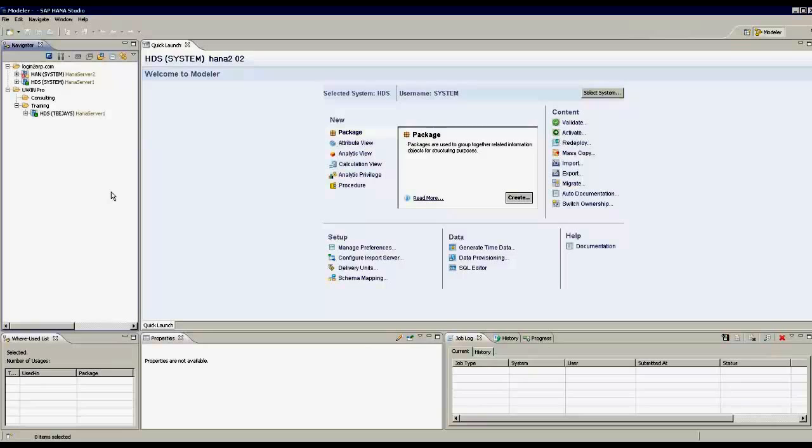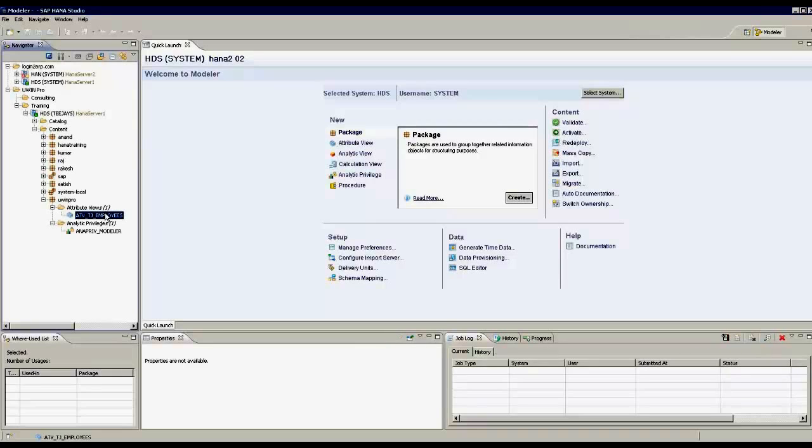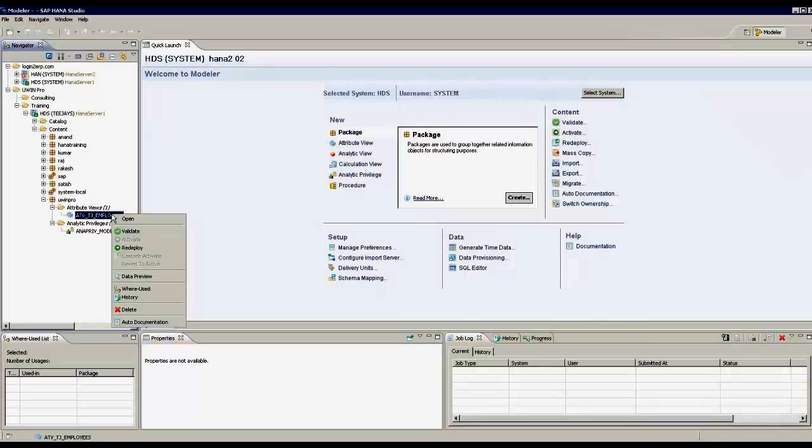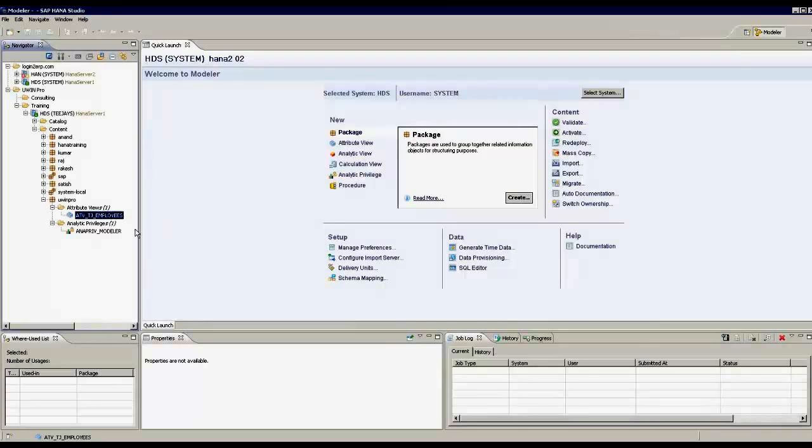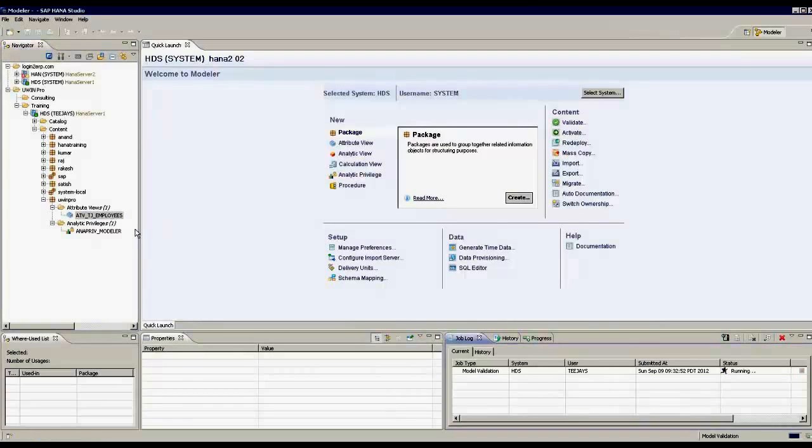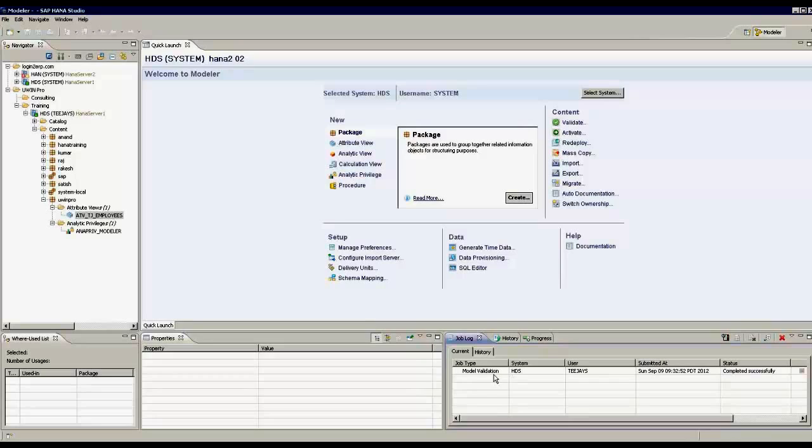For example, I have an attribute view. If I want to validate, I see the results here. It says it completed successfully.